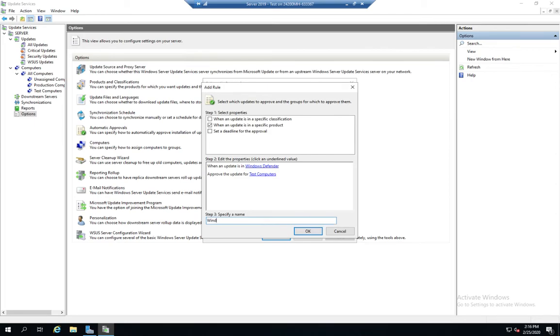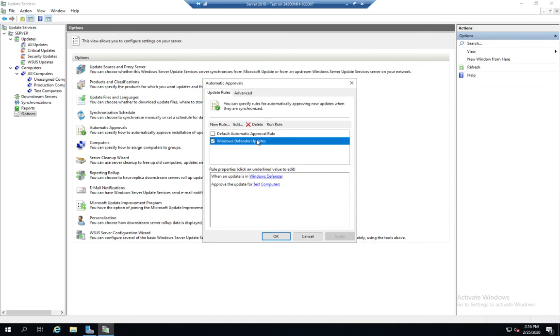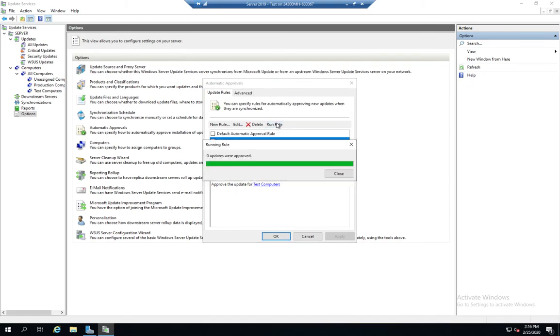So I can say, let's name it Windows Defender Updates. And hit OK. And I now have a rule that is automatically going to approve my Windows Defender Updates. And then I can select it and click Run Rule. And that's going to run that rule against all of the updates that I currently have.